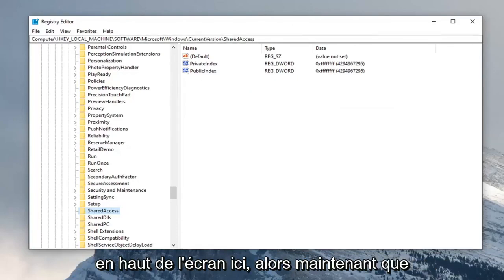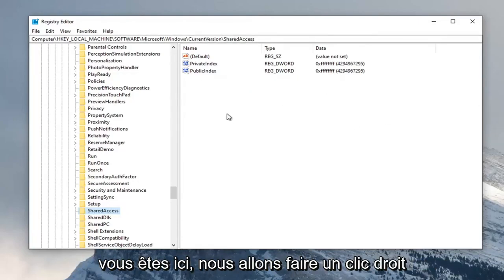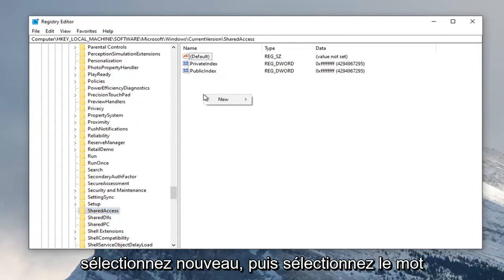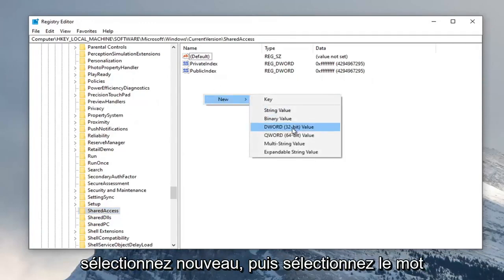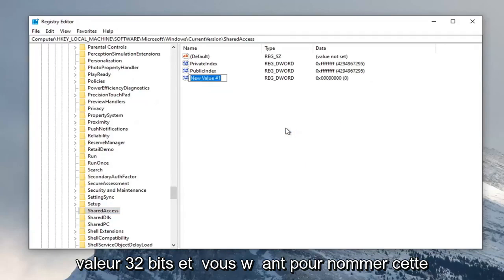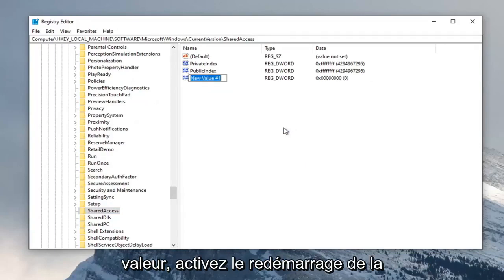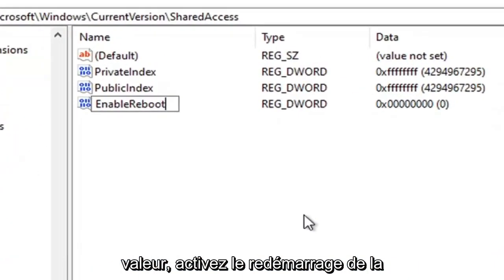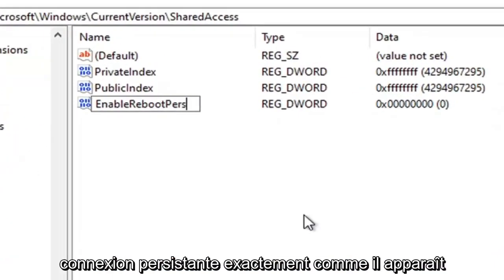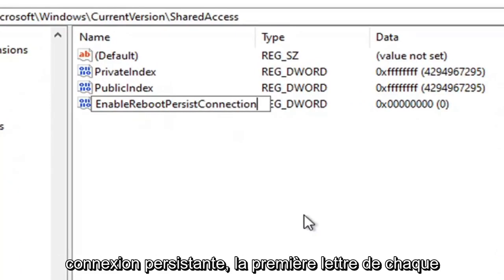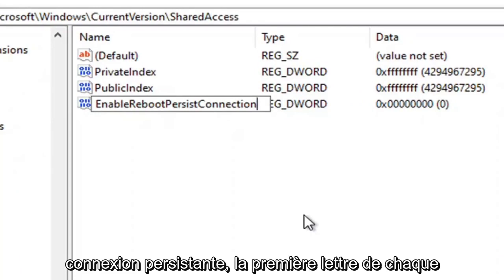Now that you're here, right click on a blank area on the right panel. Select new and then select DWORD 32-bit value. You want to name this value EnableRebootPersistConnection exactly as it appears on my screen, with the first letter of each word capitalized.